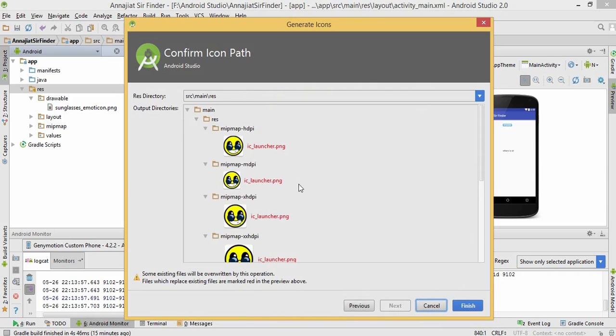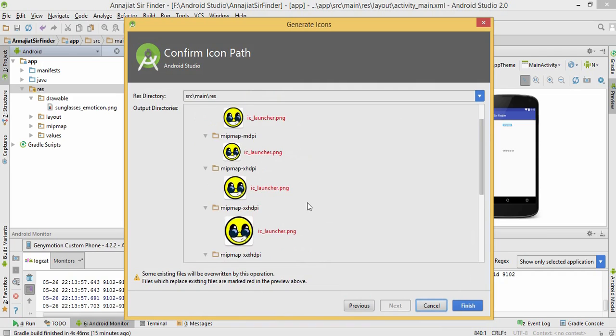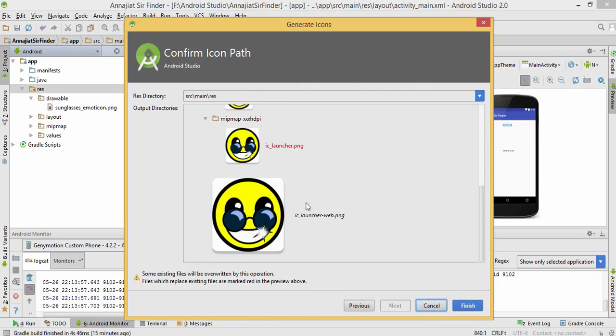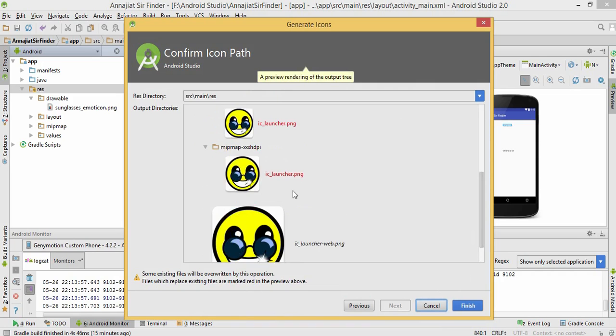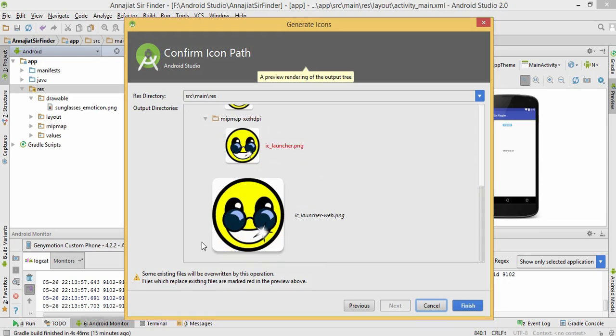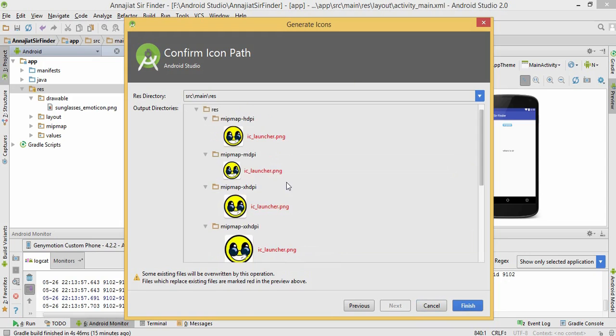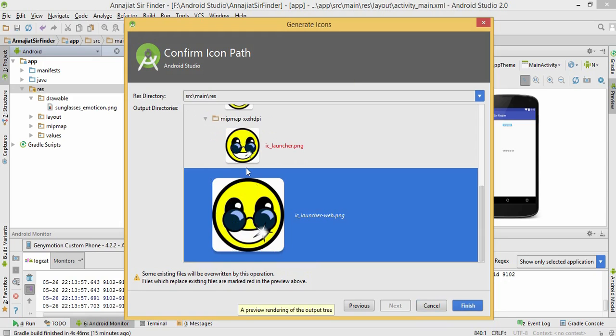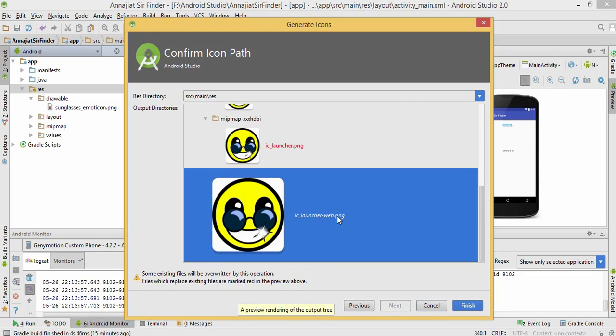Here are some sizes of the images: HDPI, XHDPI. This is launcher, so you can give any of it. Click finish.